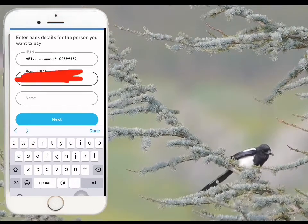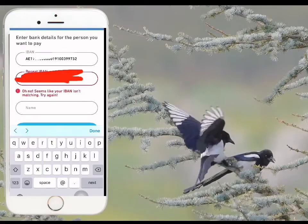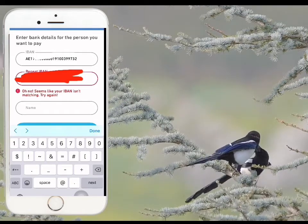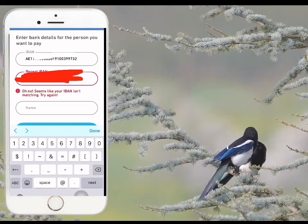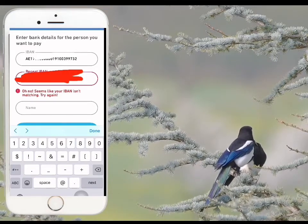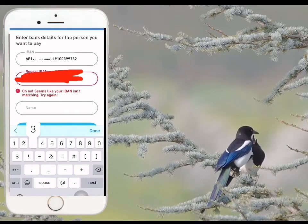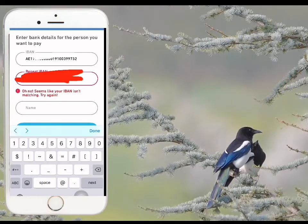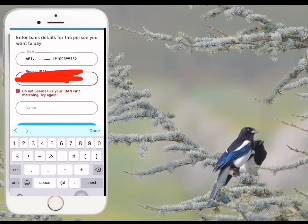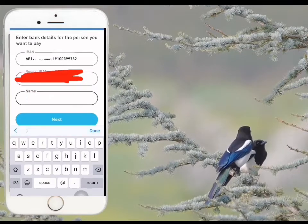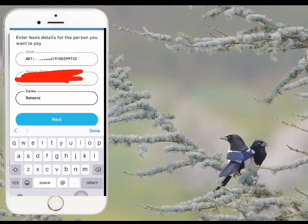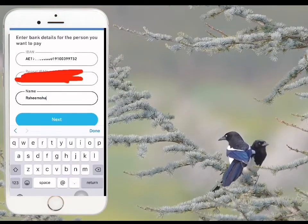Repeat the same IBAN number — I will delete this. I will delete my name, then type it again. I already have to choose my name, just type out my name.